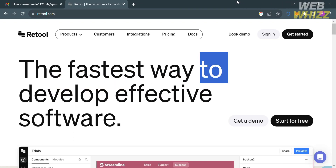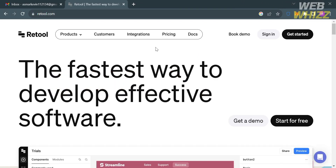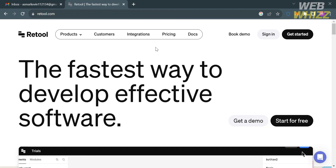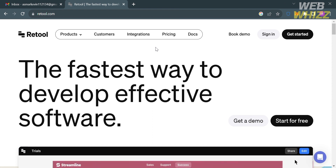Hello and welcome to our channel WebWiz. In this tutorial I'm going to show you how you can use Retool, so please watch till the end to properly understand the tutorial.